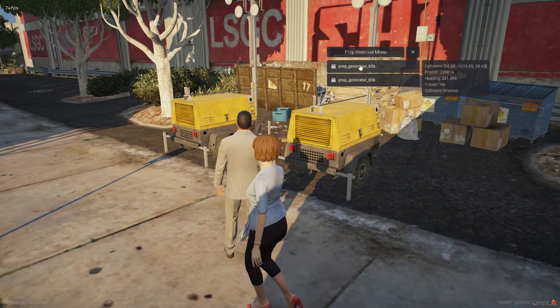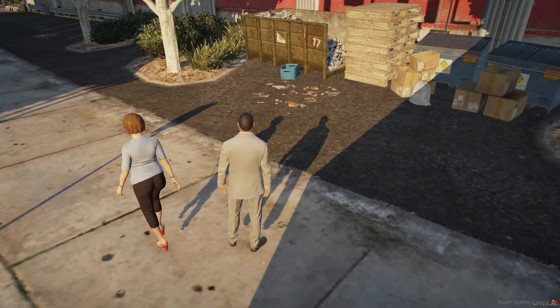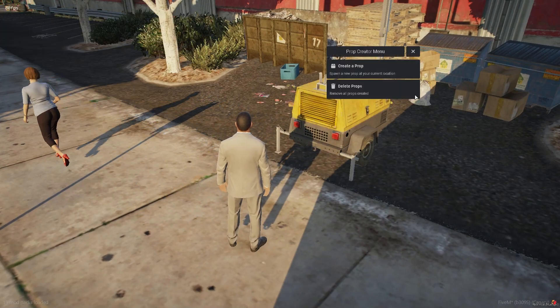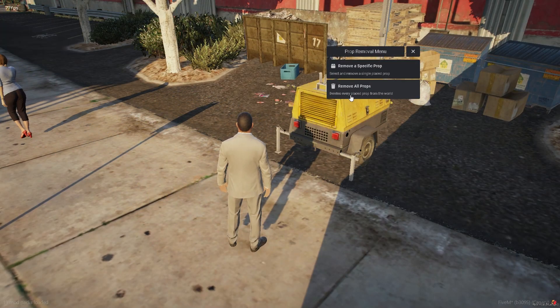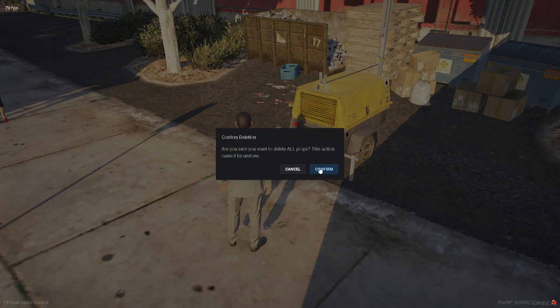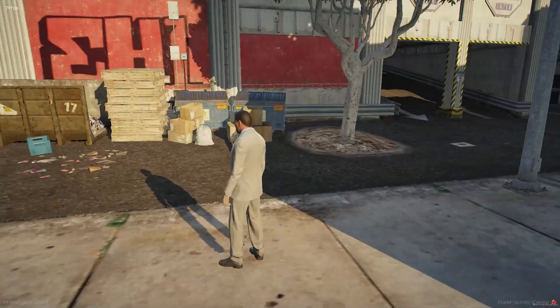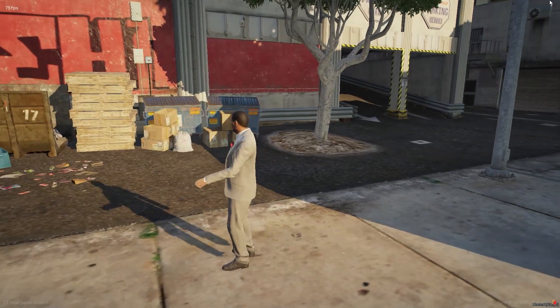The deletion menu also includes an option to remove all created props. This script is completely free, and I would greatly appreciate your support by leaving a star on GitHub and a review on Discord or in the comments of this video.